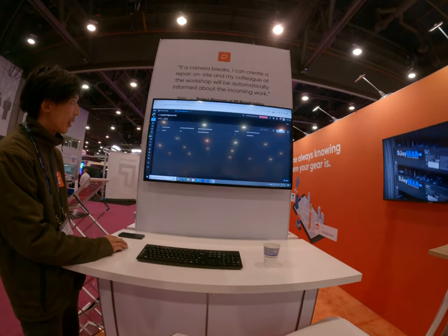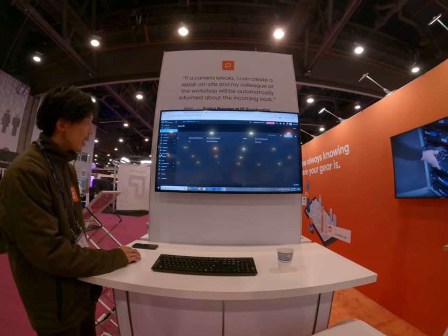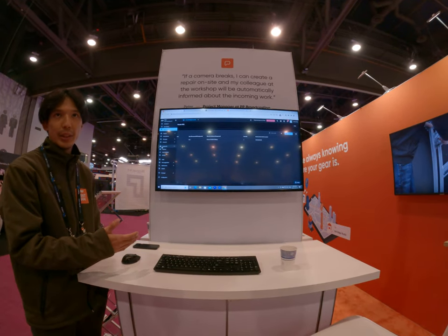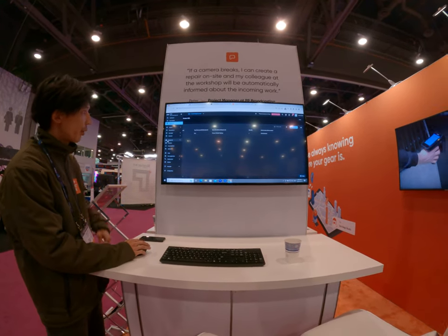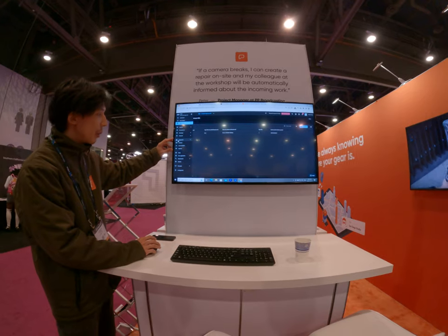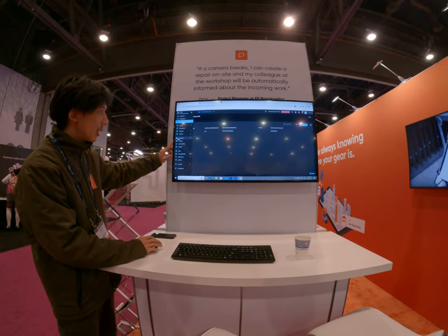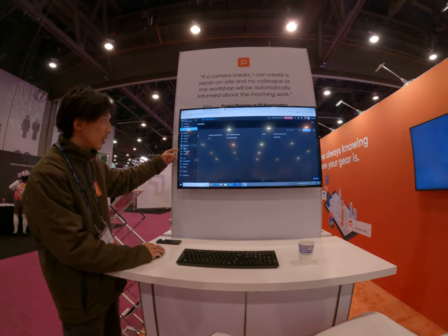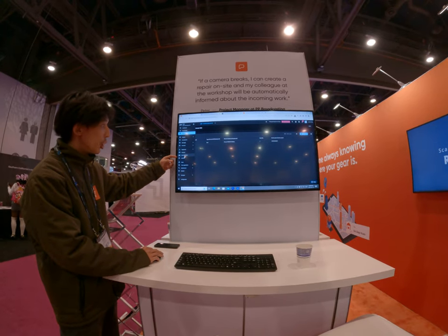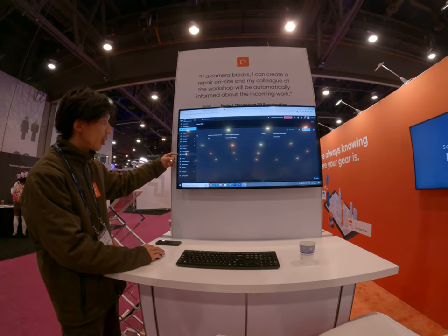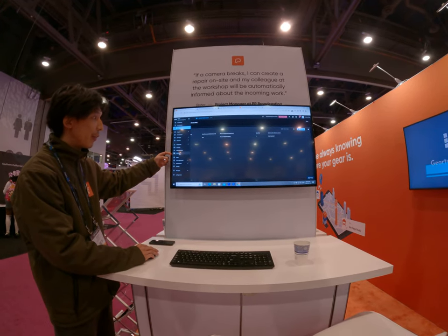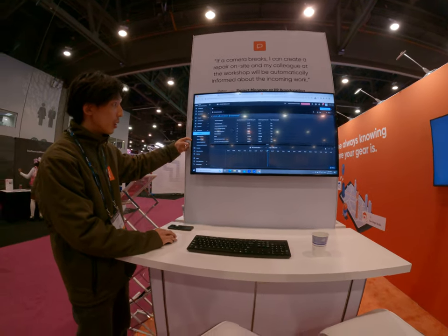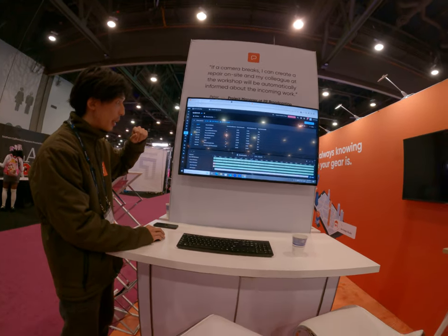So this is our software right here. I can show you the basics. When you first start, you have your equipment database and your database in general — your equipment, your contacts, your customers, your crew members that you use it with. And if you have vehicles, you can also input that as well.